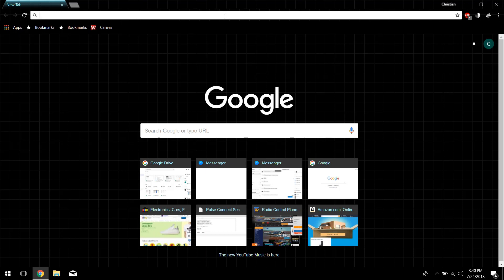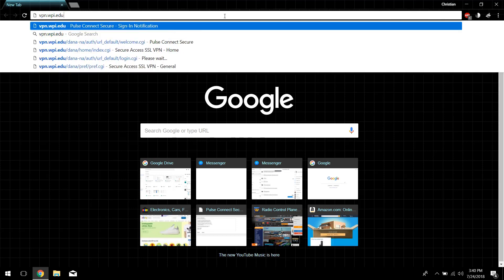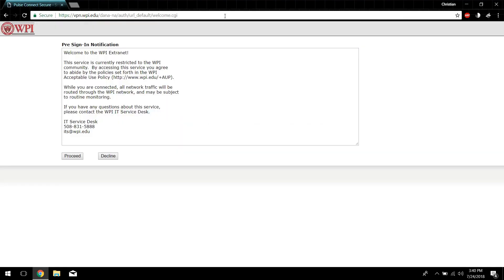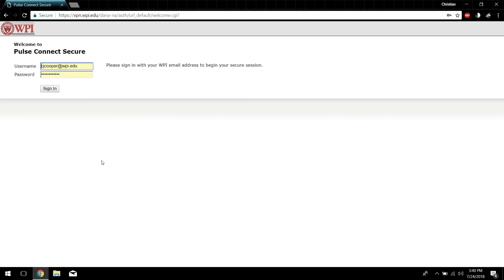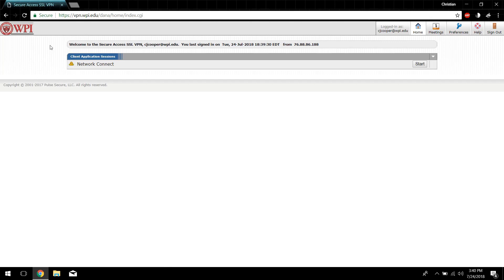With that out of the way, the first thing you're going to want to do is connect to vpn.wpi.edu. You do not need to do this step if you're on campus — just skip to the timestamp in the description. So you want to sign in and enter your credentials to get onto vpn.wpi.edu. Then you're going to have this network connector; you just want to click Start.